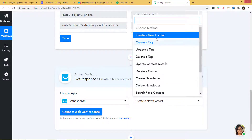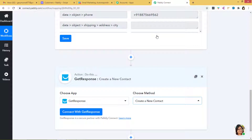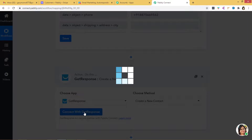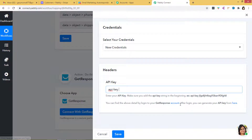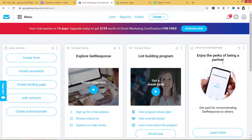There are various methods available. If you want help finding your preferred method, you can contact our team at admin@pabbly.com. So now I am going to connect with GetResponse. For the credentials, enter your API key. Make sure you add the API key string at the beginning — we have to add this string first. Now you have to get your API key from your GetResponse account, so I will go to my GetResponse account.